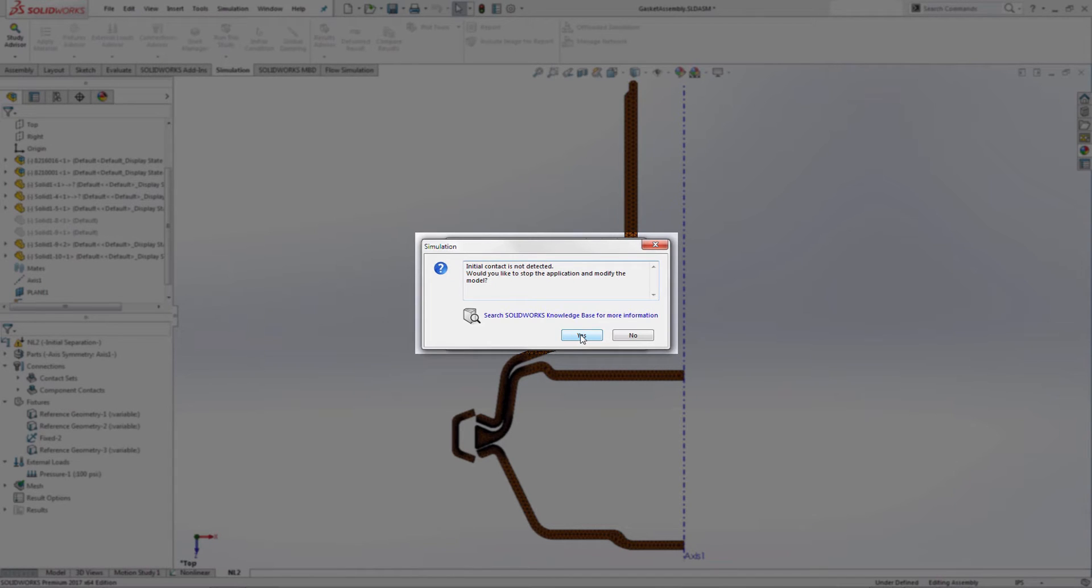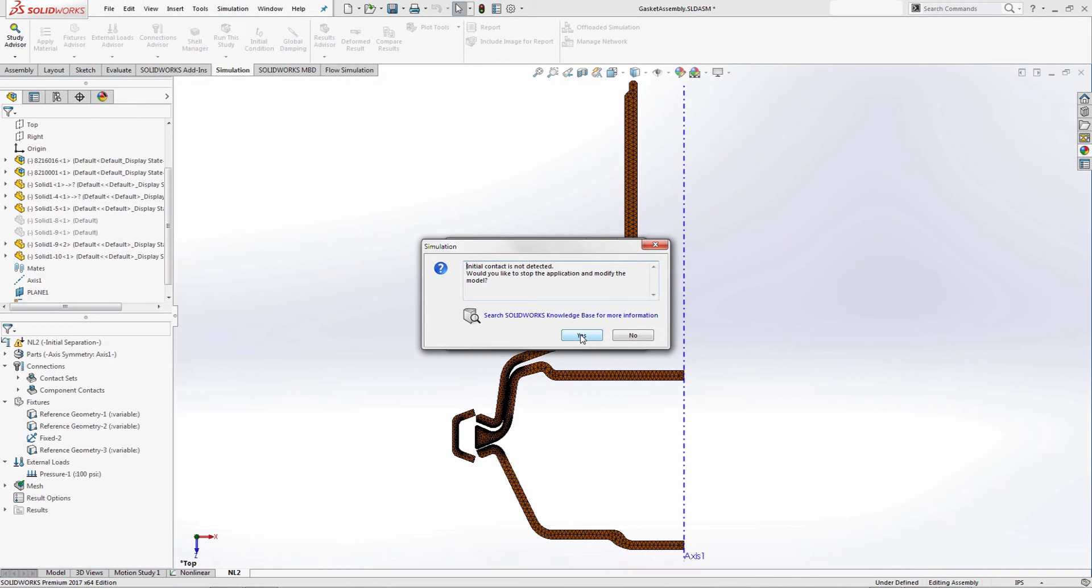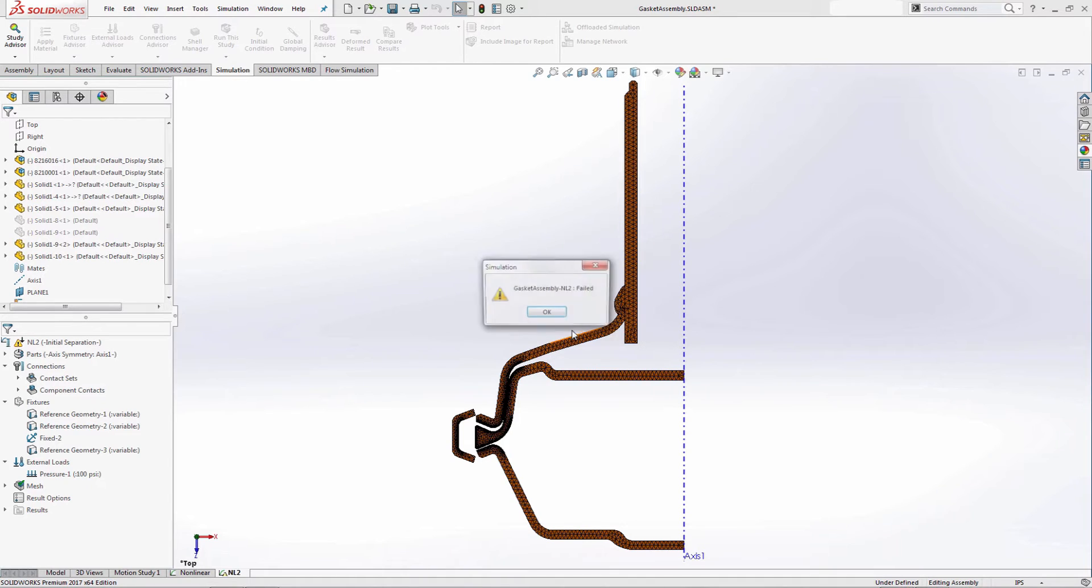The default settings are what we would select to proceed with the solve, but the software still requires my confirmation. Good thing I didn't go for a cup of coffee once I hit run.